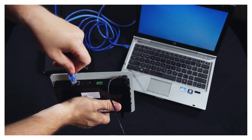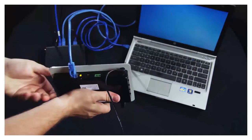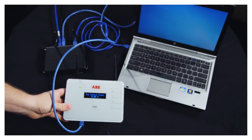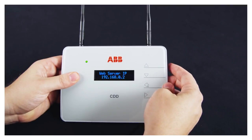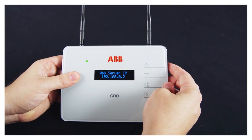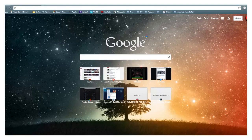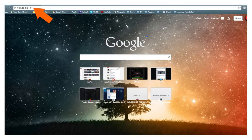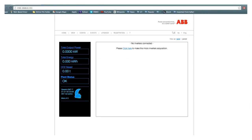For the purposes of this video, I will be using the Ethernet connection to acquire the ABB microinverters. Once the CDD is connected to the network, press the Escape key to display the IP address for the CDD. Note that this IP address may change depending on the type of network the CDD is connected to. Open a web browser on a computer, smartphone, or tablet. In the address bar, enter the IP address displayed on the screen of the CDD. This will open the CDD web server interface.